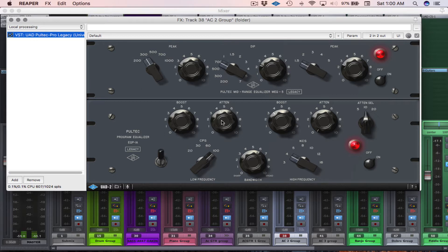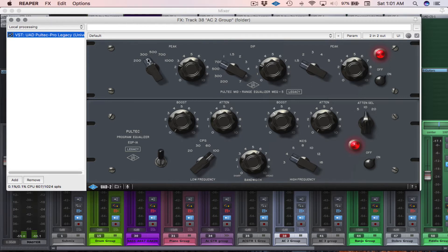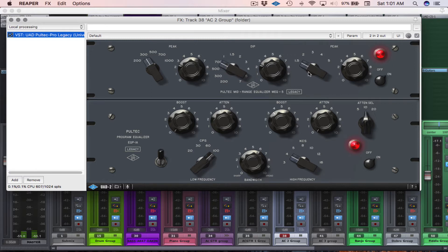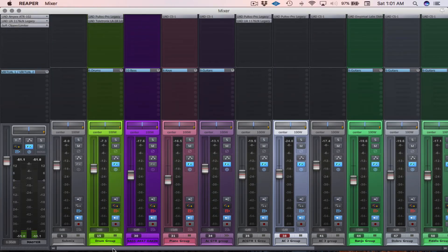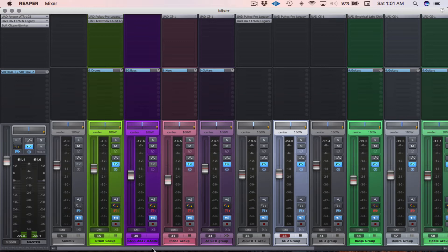You can see I attenuated some 100 hertz, boosted around 300 hertz, and dipped out around 700 hertz. And these are not set in stone. I'm probably just playing around with them, seeing what sounds best. So that's how I consolidate tracks within Reaper.